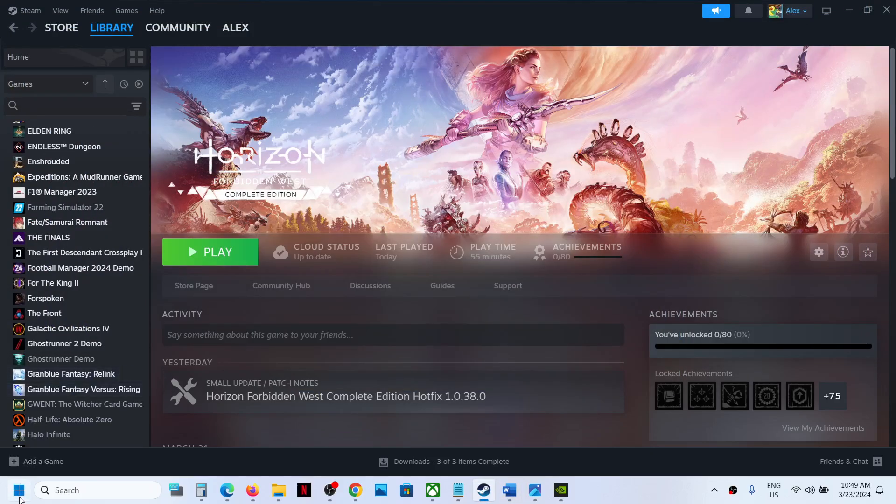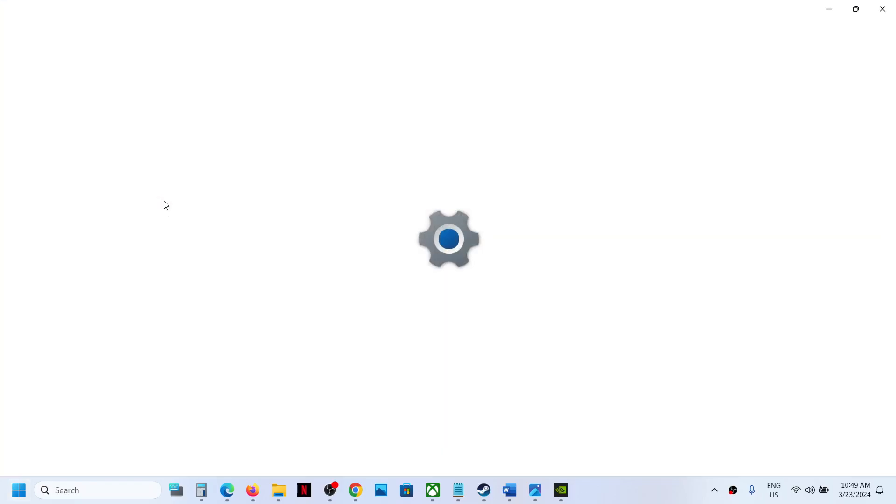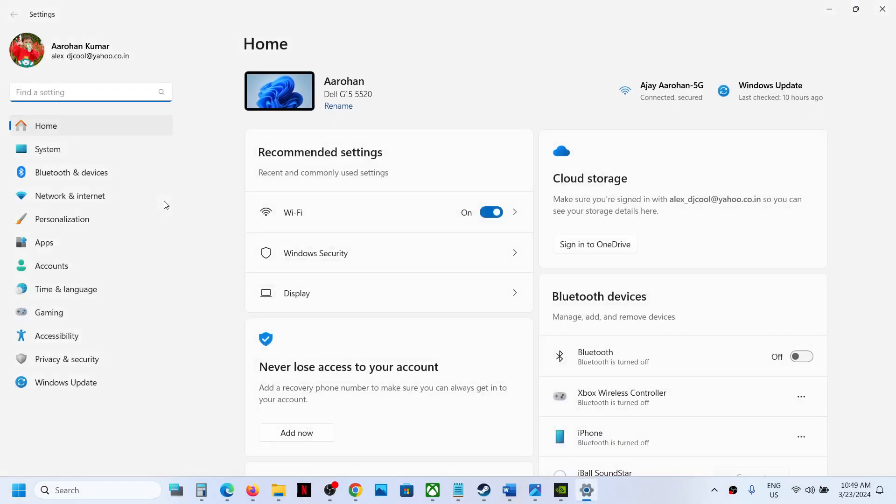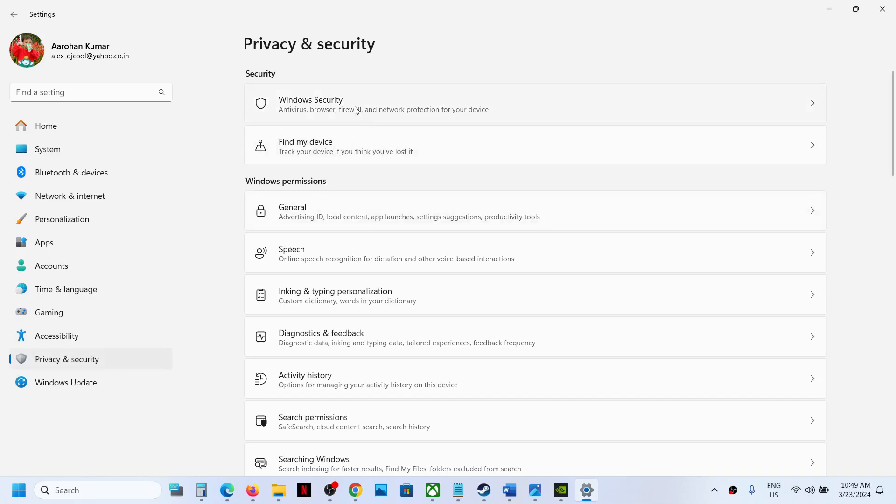Open Windows Settings. If you have Windows 11, click on Privacy and Security. If you have Windows 10, you will have an option called Update and Security.